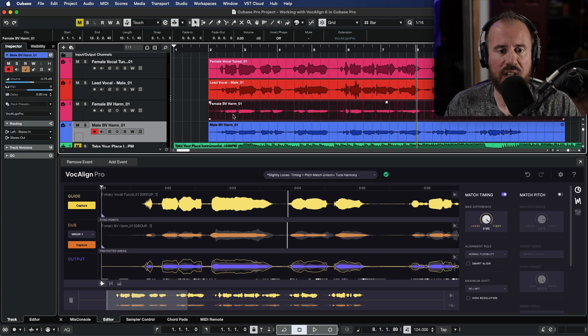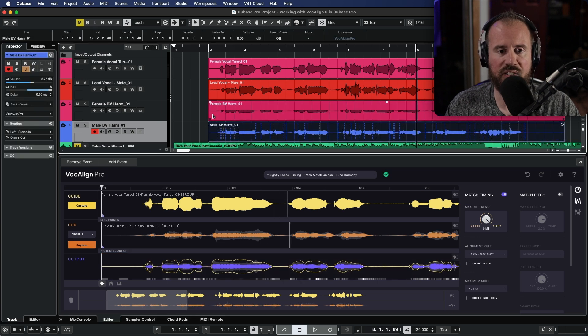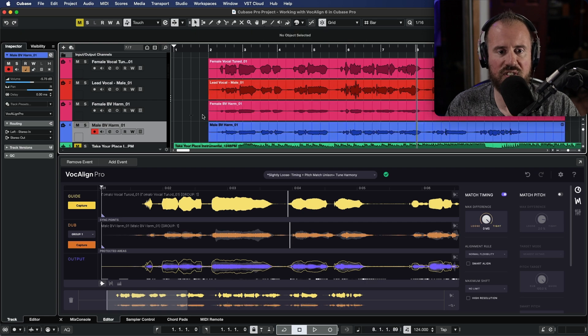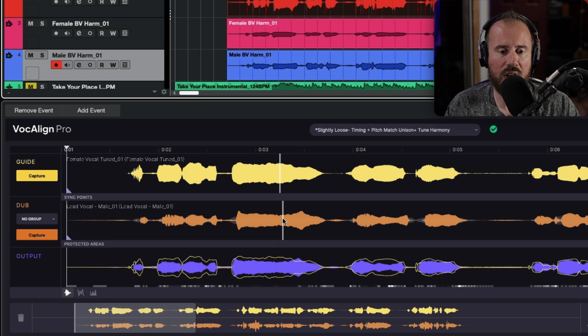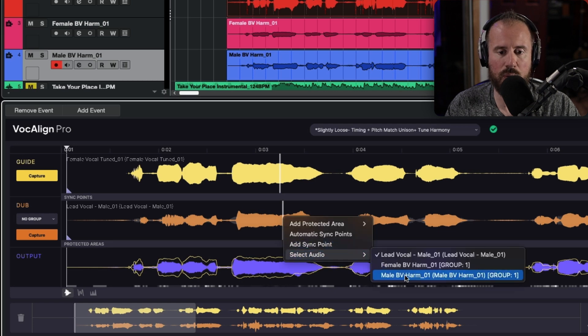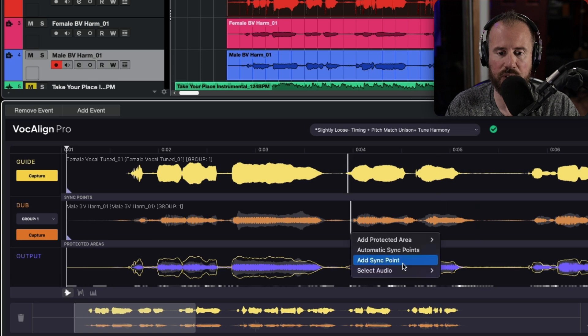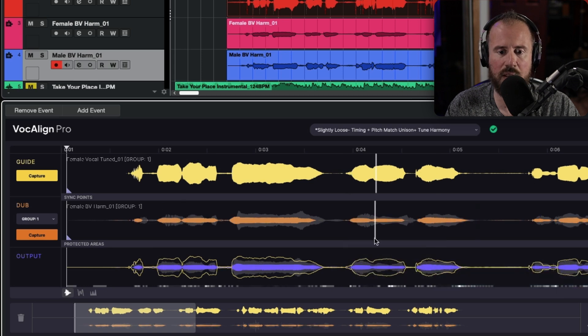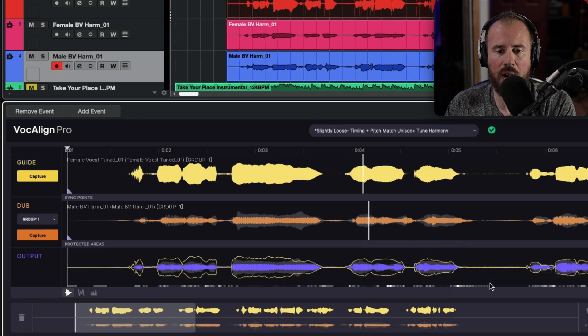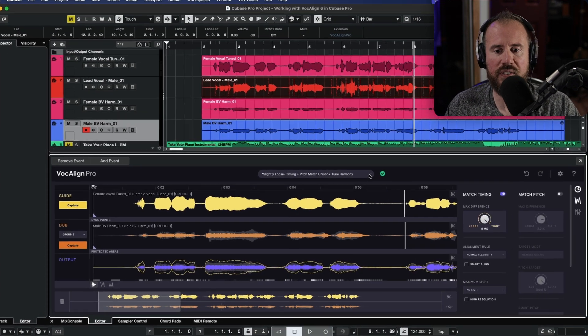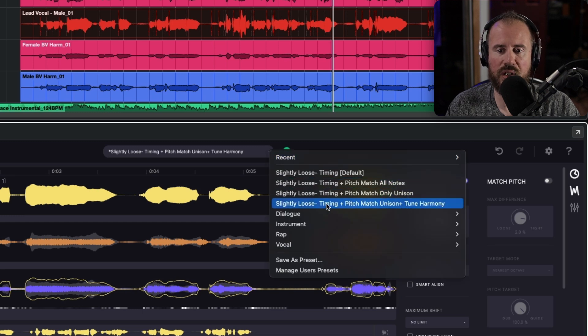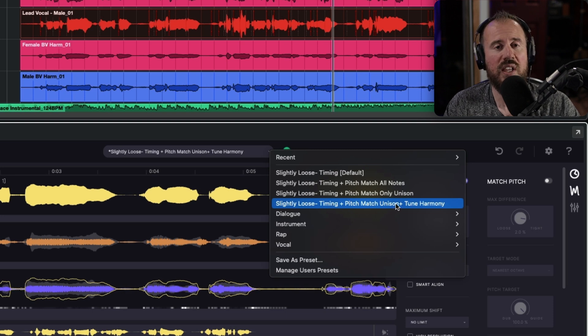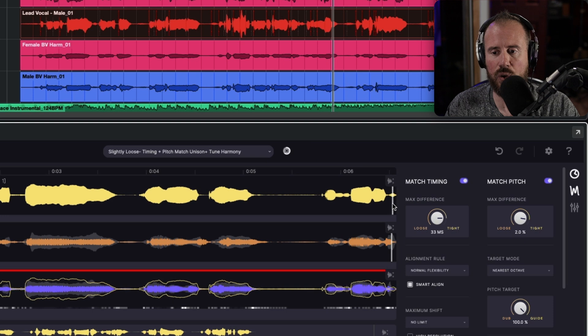Now in this case over here, because we're using a DAW that follows track selection, it's very easy for us to just select an audio event, and this will automatically update the dubs. But we can also right click and choose the select audio option. So here is our original male background vocal, and if we scroll over here, we have our female, and we scroll over here, we have our male BV harm. In this case, though, I'm going to use a very specific preset. I'm going to head over to the preset menu, and let's choose slightly loose timing plus pitch, match unison, and tune harmony. This is part of the new smart pitch features that was added to VocAlign Pro.